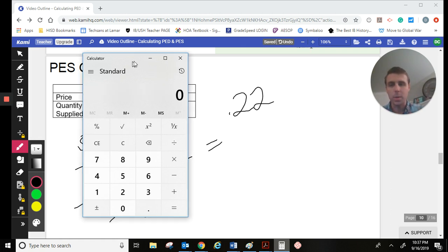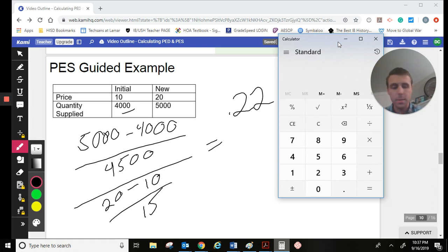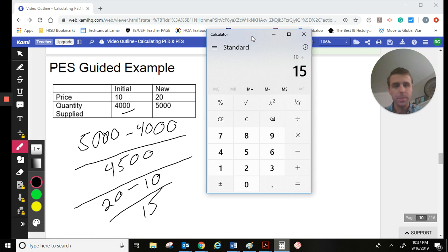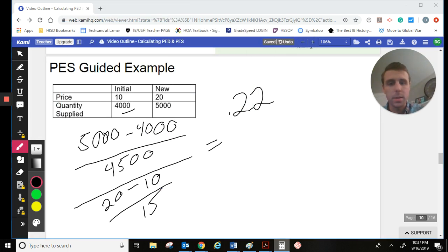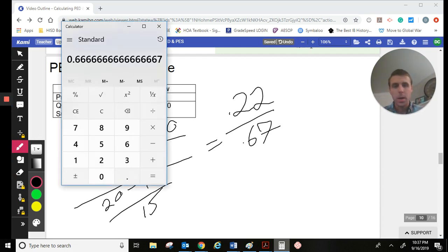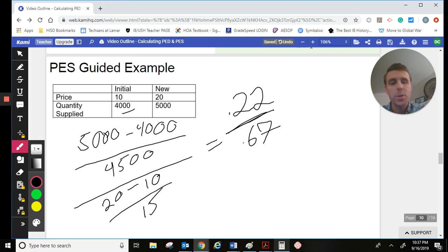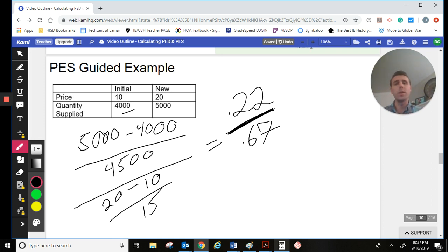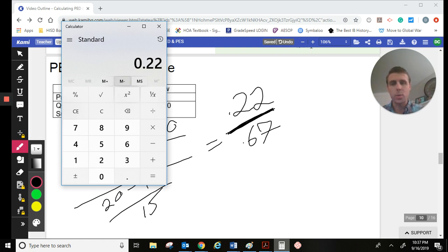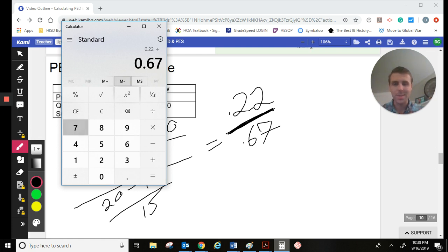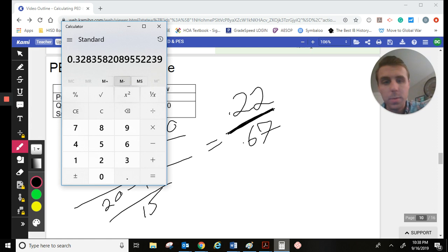For the change in price: 20 minus 10 is 10, divided by the midpoint of 15, gives us 0.67. So what this says is that at a 67% price change, we saw a 22% quantity supply change. If there's a 67% change in price and only a 22% change in quantity supply, supply is not very responsive — it's not even responding at a one-to-one ratio. Taking 0.22 divided by 0.67 gives us 0.33.